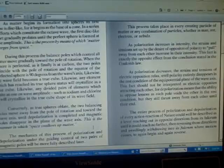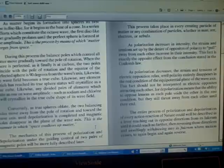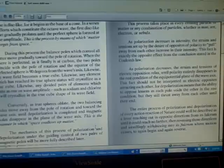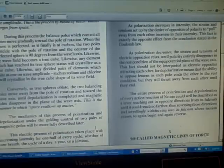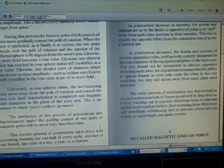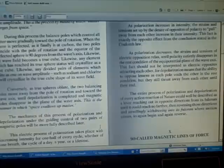This is the manner in which space swallows up matter. The mechanics of this process of polarization and depolarization under the guiding control of two pairs of magnetic poles will be more fully described later.